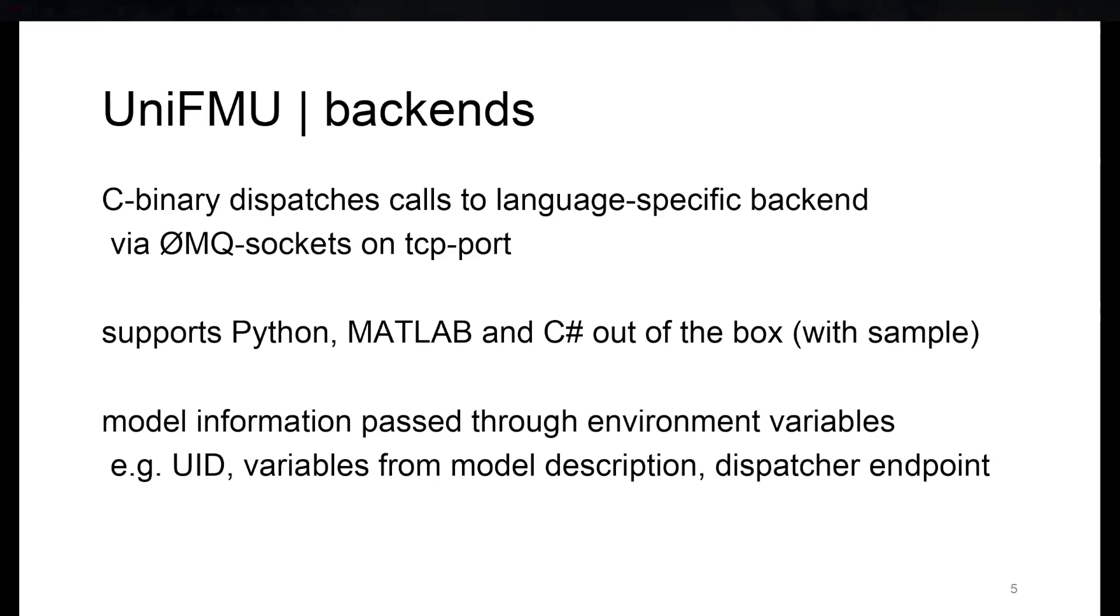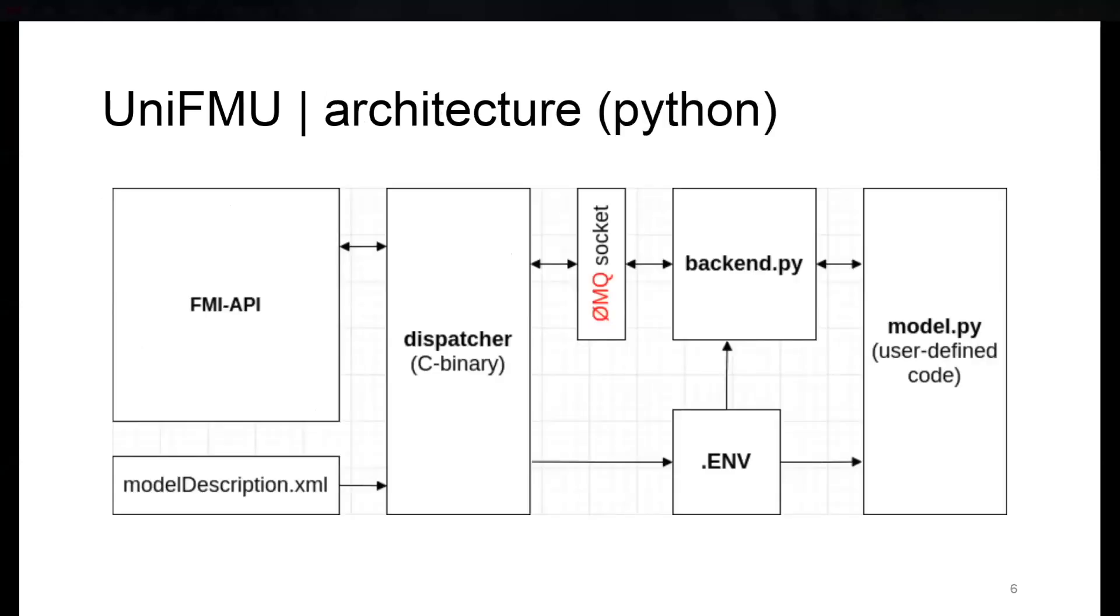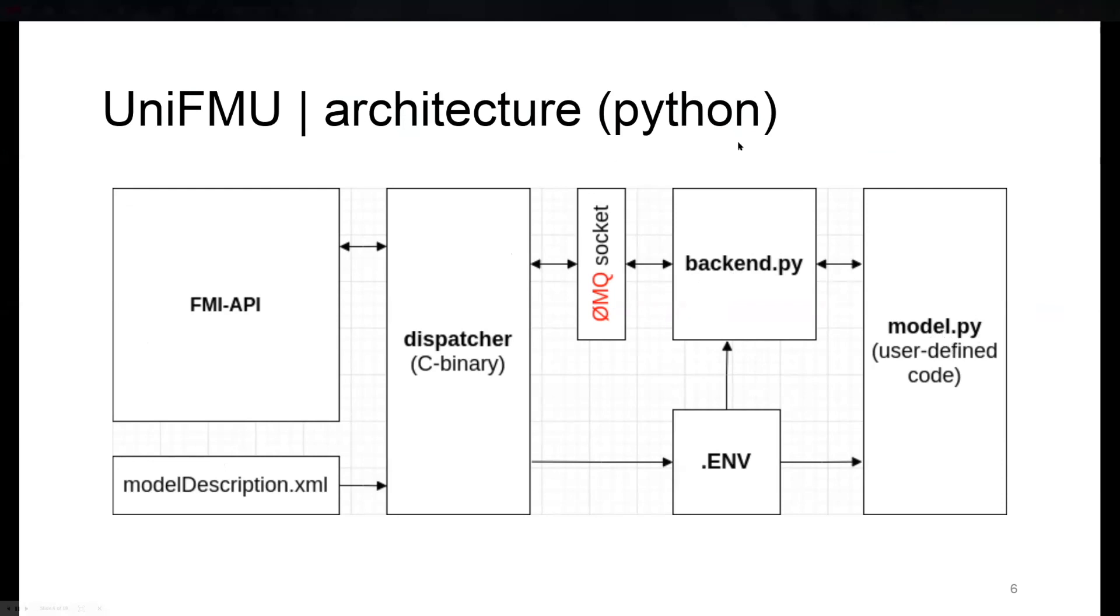The dispatcher collects information from the model description XML and makes it available to the process through environment variables. It contains the variables in the FMU as well as the endpoint where the process can reach the dispatcher. We can see the architecture on this graph here, where FMI calls and model description go into the dispatcher.